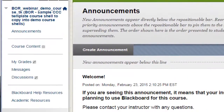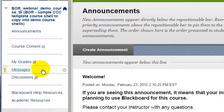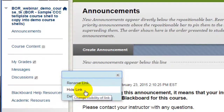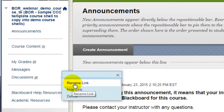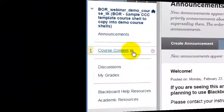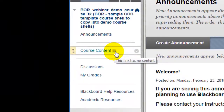If you need to hide a menu button from students, mouse over the menu button, click the drop-down, but this time select Hide Link. Notice that you can also rename a link or delete the link from this drop-down menu. If the menu button is just an empty gray box, it means it leads to a content area that is currently empty, but as soon as you add any content at all to that page, the menu button will automatically display to students.